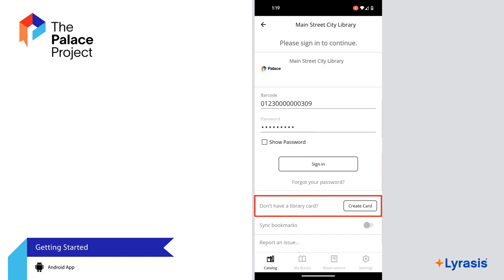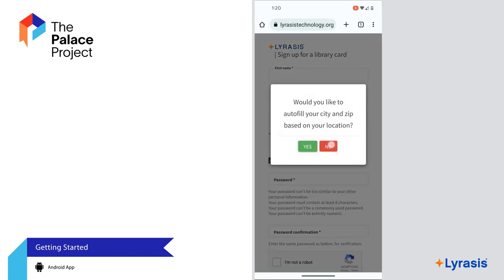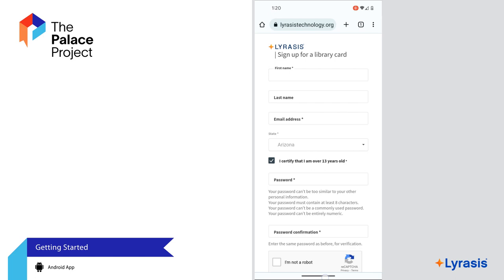If you see an option that says "Don't have a library card" and a button that says "Create Card," this means your library requires you to create a separate virtual card to use the Palace app. Click Create Card to create a virtual card. You must have location services enabled while creating your virtual library card — you can turn it off when you're done.